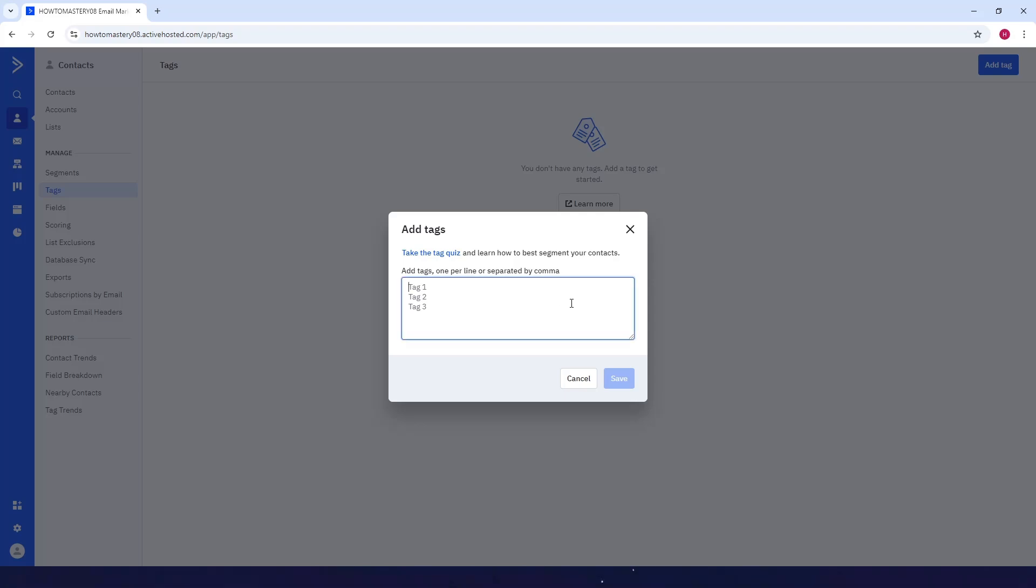Now here you can add all of your tags. So for example, I'll add Tag 1 and then Tag 2, and so on and so forth. You just name your tag however you want.